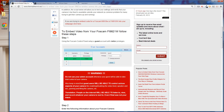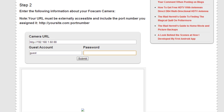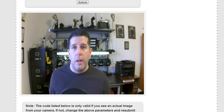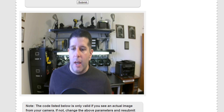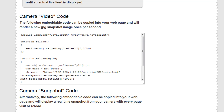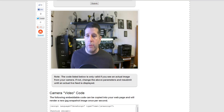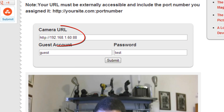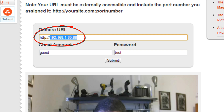All right, back to this page. Go to step two and you are going to put your IP address in the camera URL. You are going to put your guest username — which happened to be 'guest' — and your password 'test', and hit submit. And if all goes well, there I am in all my glory. This is updating once per second because I'm using some JavaScript to do that. Notice I used my internal IP address, so this is not accessible to the outside world — it's on my internal network.